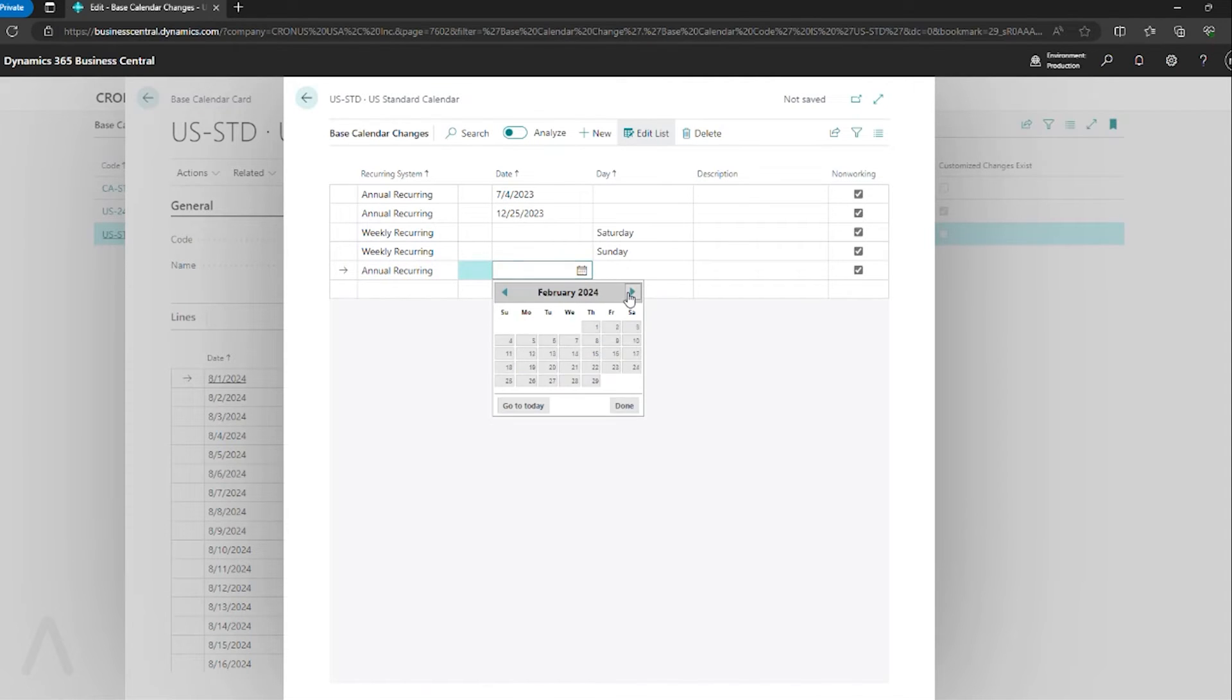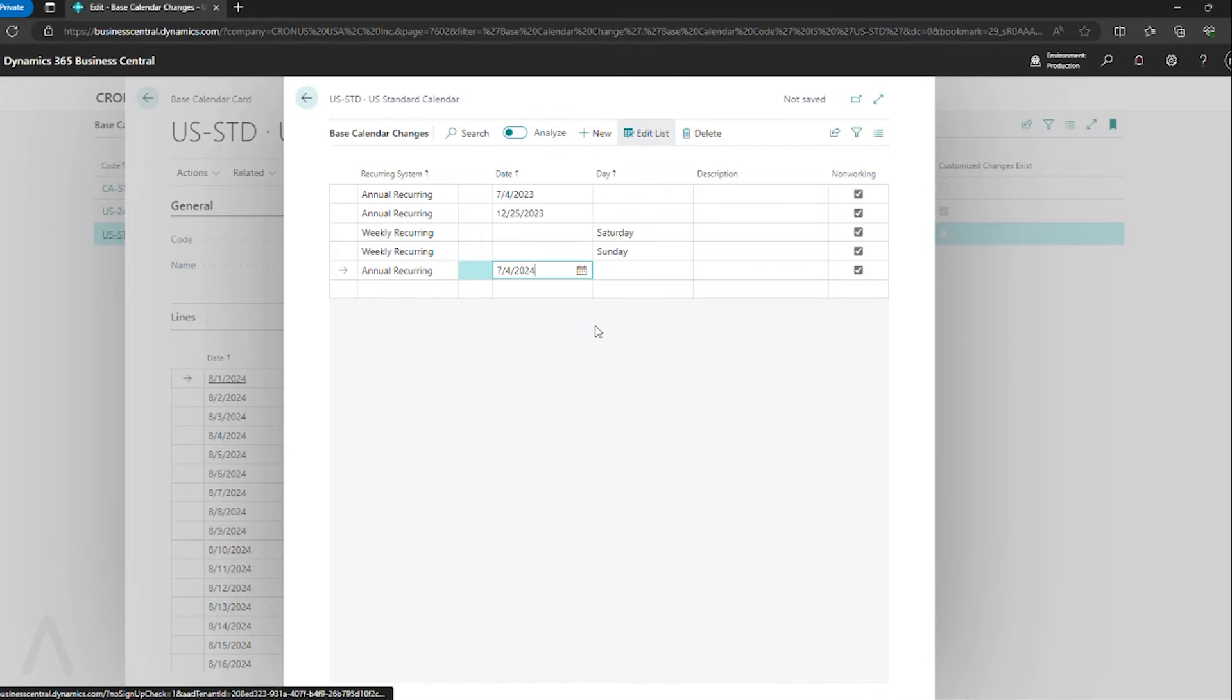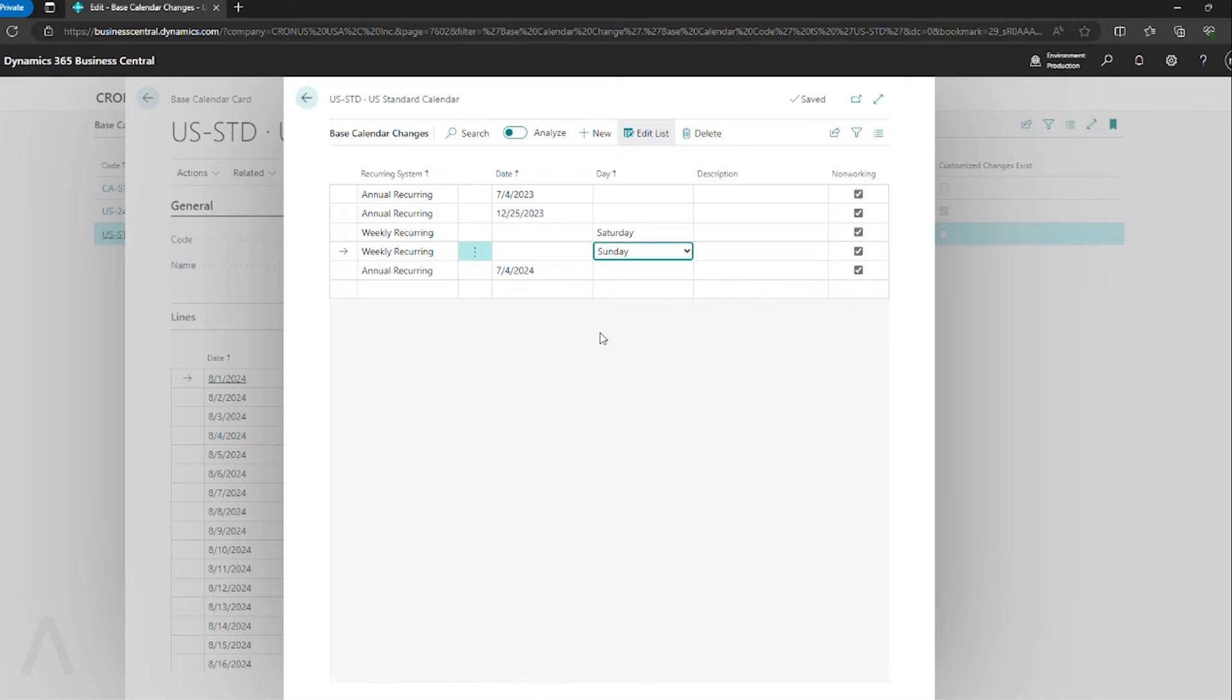Again, let's use July 4th, 2024. Now this is marked as a non-working day.